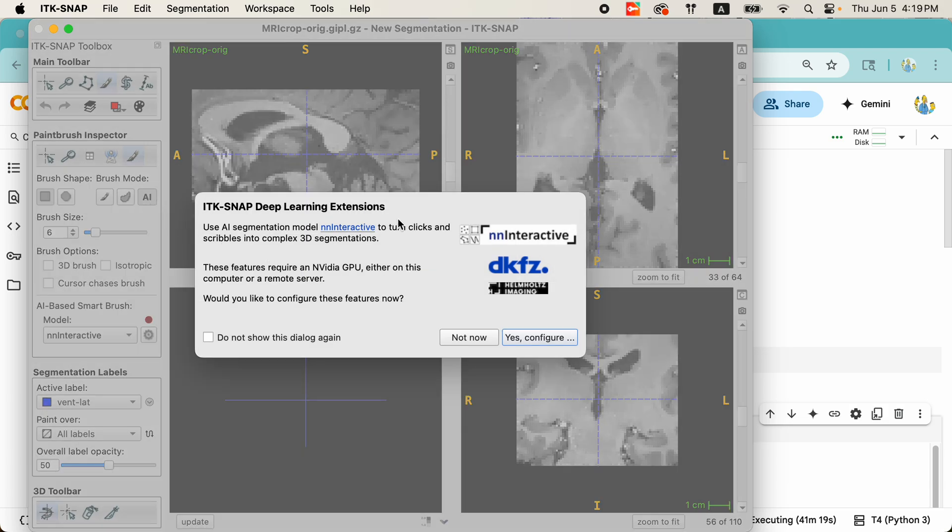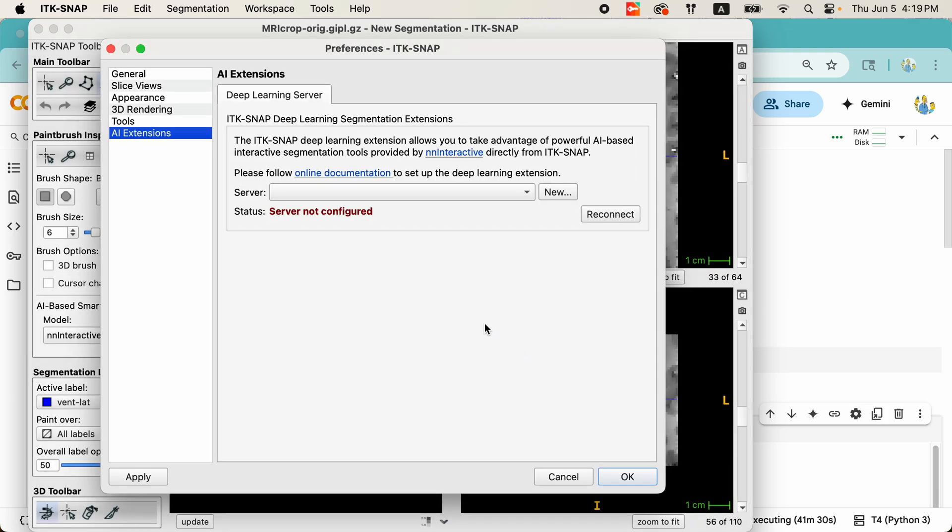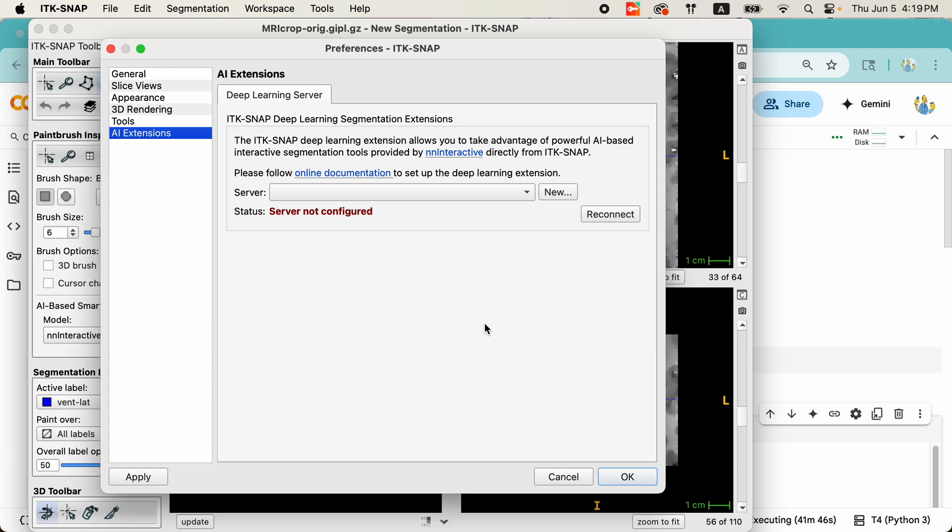As soon as I click the button, it tells me something about these new deep learning extensions and asks me if I want to configure them. Yes, let's go ahead and configure. Right now I don't have any servers configured, and I will talk in a few minutes about how to set up servers. There are different options, such as running a server in Google Colab, which provides you with some GPU-based servers for a limited amount of time, running on a GPU-equipped machine locally, or running on a remote GPU-equipped machine in your network environment. Either way, I need to set up a server.